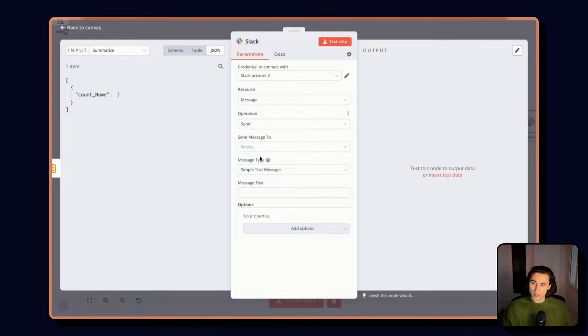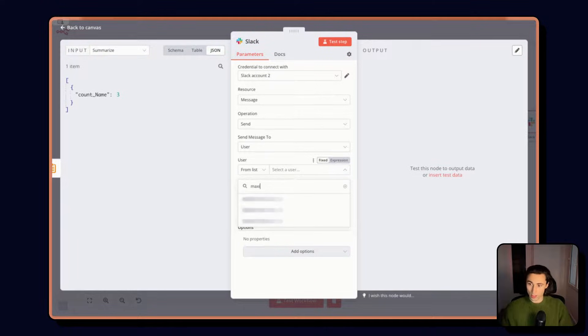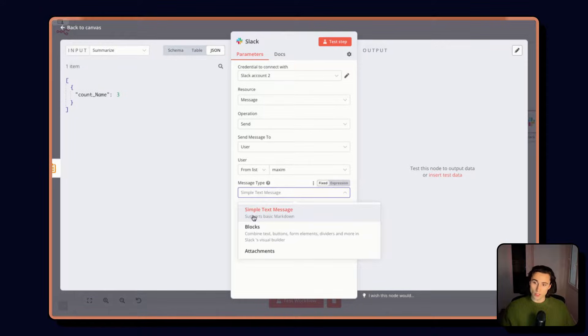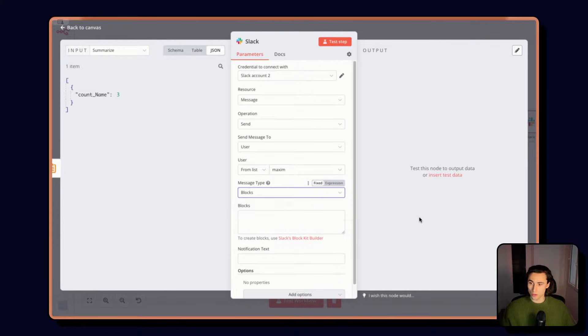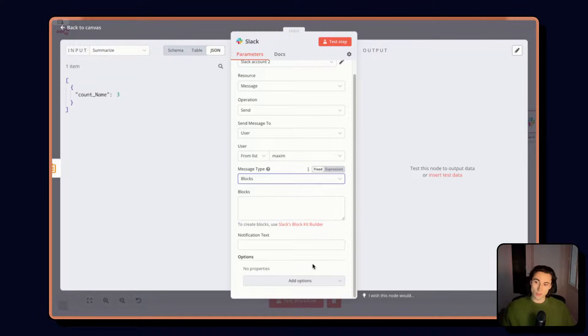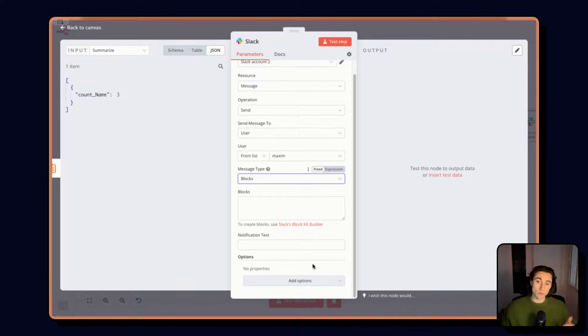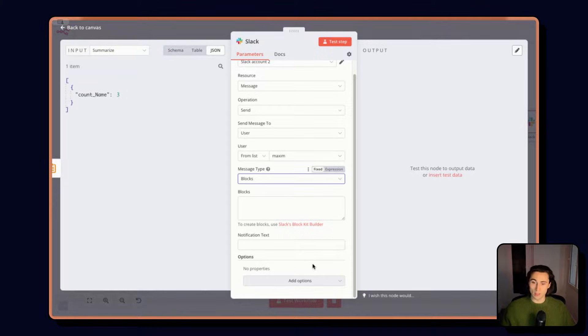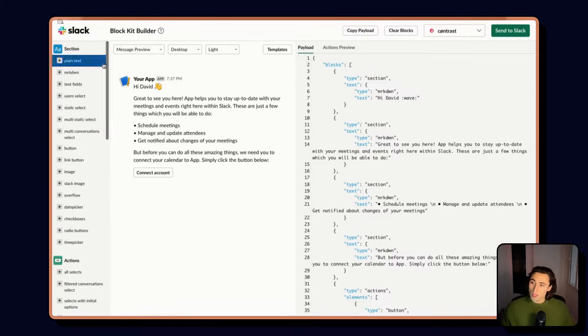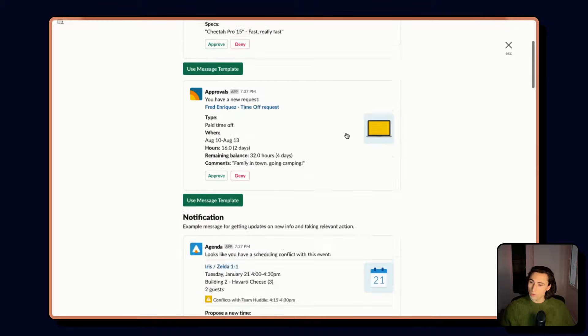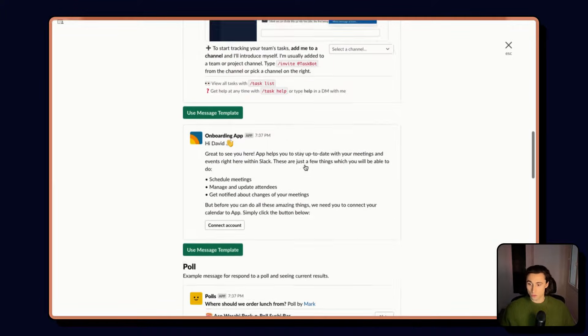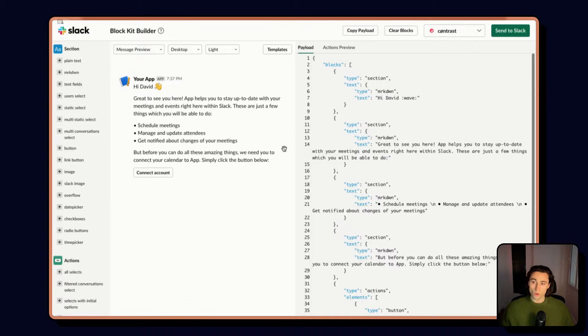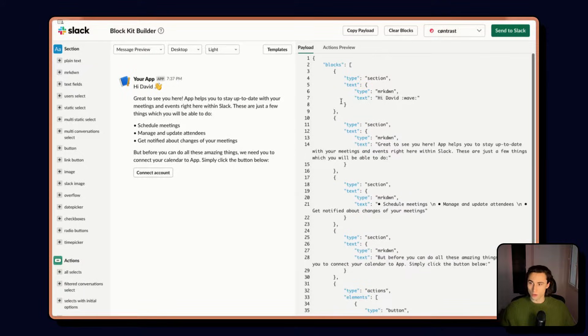We're going to be sending a message to a user, in this case myself. And instead of using a simple text message, we're going to use blocks. Blocks allow you to have a little bit more control over the Slack messages, for example including buttons. And what we're going to do here is add a button that links back to the sheet so that it's very easy to access. In the Slack documentation we have a few templates that we can use to help building blocks instead of starting from scratch. We're going to use this one and modify it for our use case.